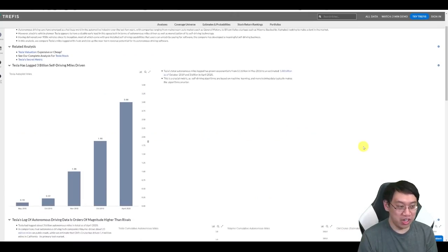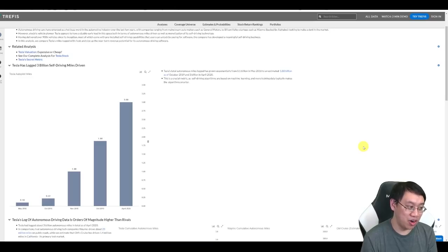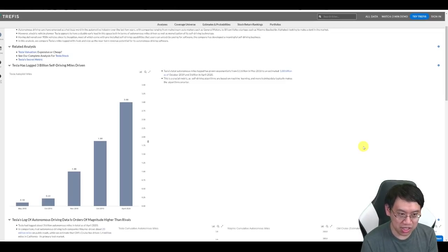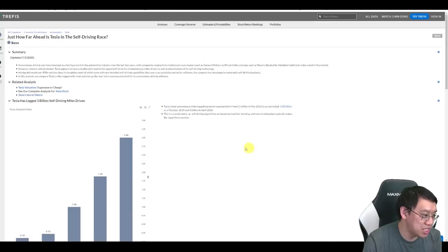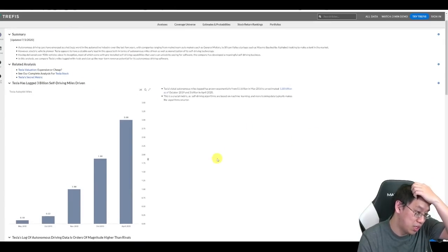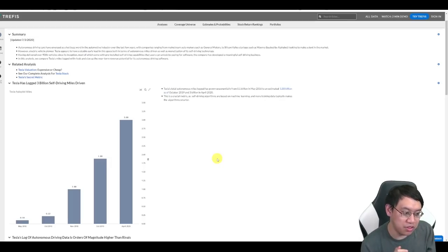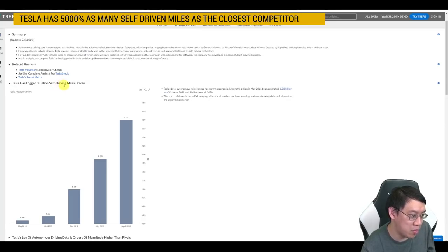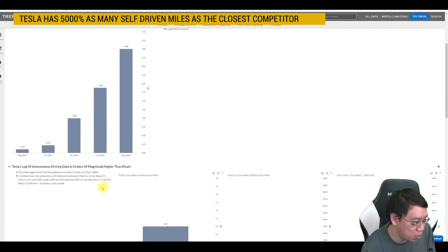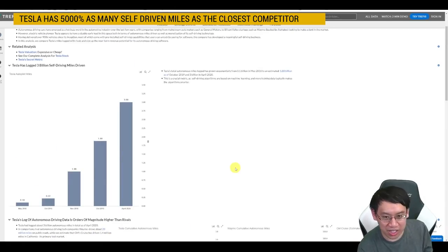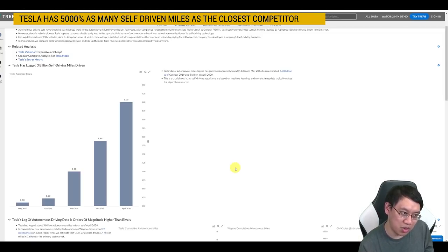Now in terms of how hard is it to build a self-driving car? It turns out it's extremely hard. If you watch the AI day, you could really appreciate just how far ahead Tesla might be. But there's some basic information here. This is update July 3rd. In order to get a good self-driving car, you need a lot of data. And Tesla has 3 billion self-driving miles logged. That's compared to Waymo, which has 20 million miles, and GM's Cruise, 1.4 million miles in California. By all accounts, they're almost certainly going to be the first ones to build a fully self-driving vehicle.